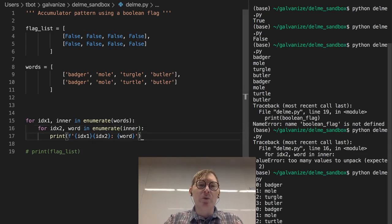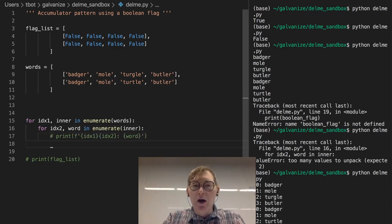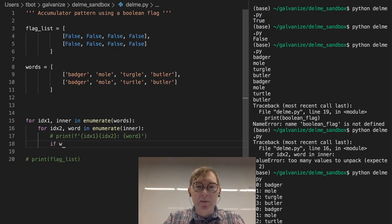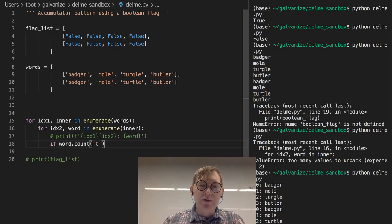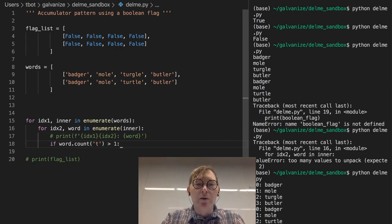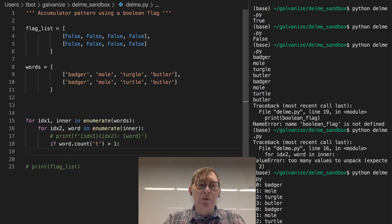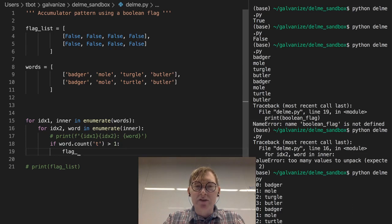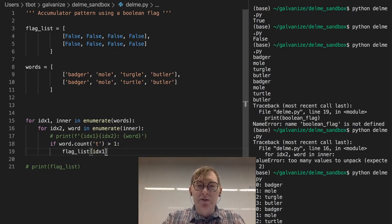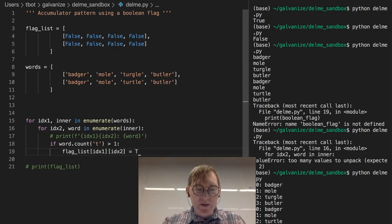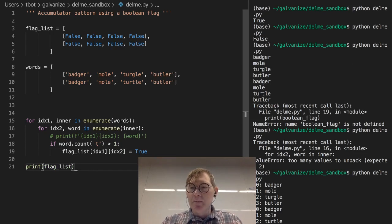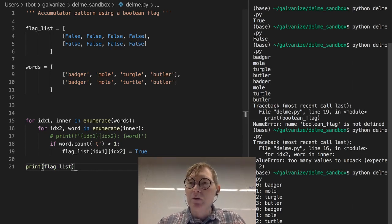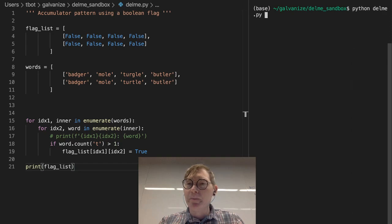And with that indexing, we can say, well, if word.count of the letter t is greater than 1, so if we have two or more t's in a word, then we can set that given flag, right? So we take the index in our flag list, which is going to be index 1, index 2, and we can just set it to true. Now, when we print this, we should see something, hopefully something helpful.